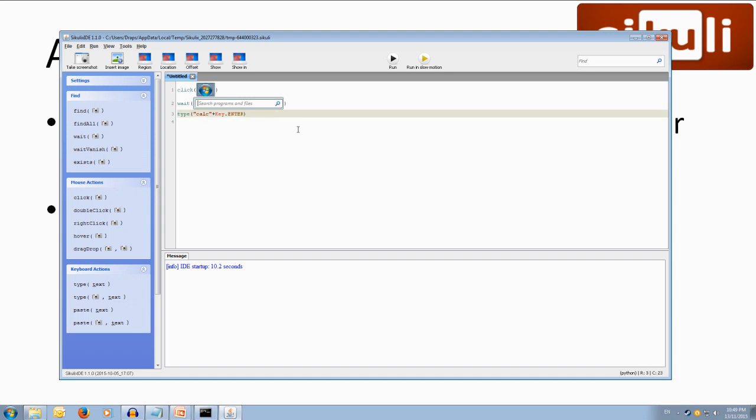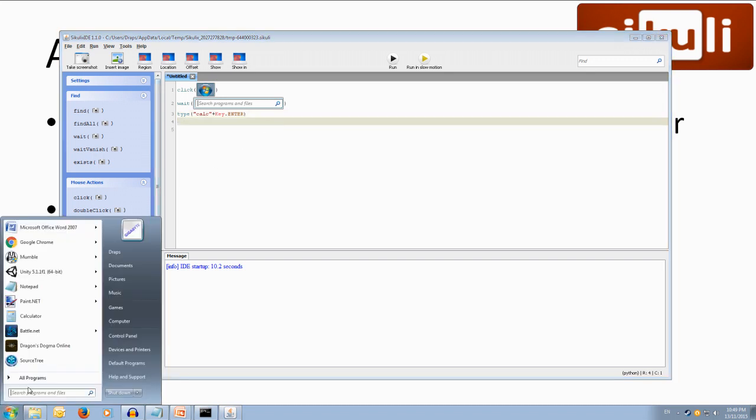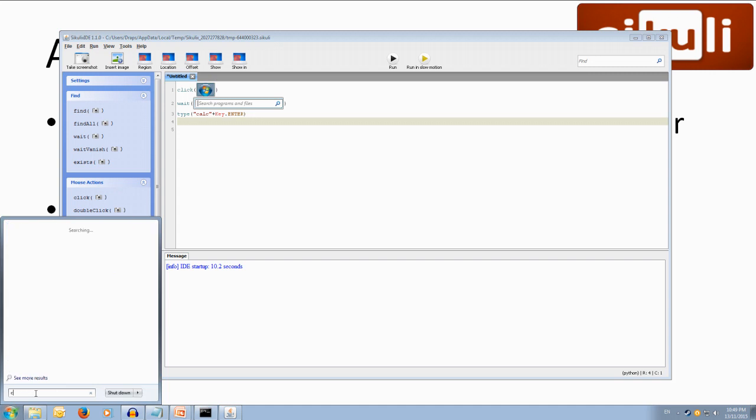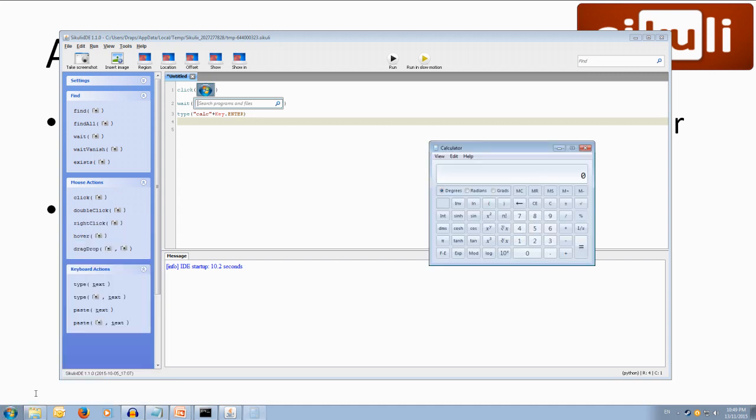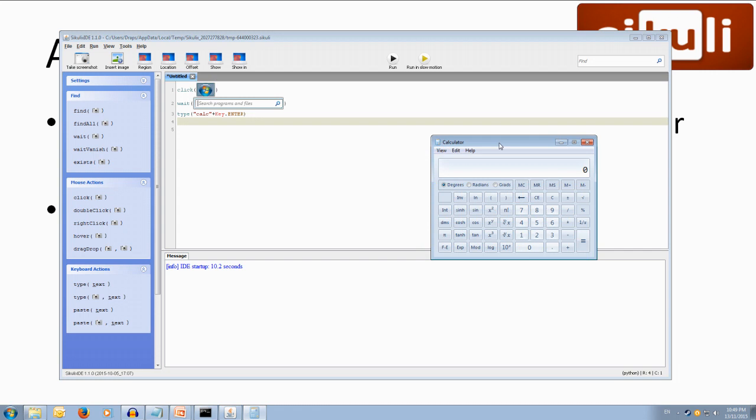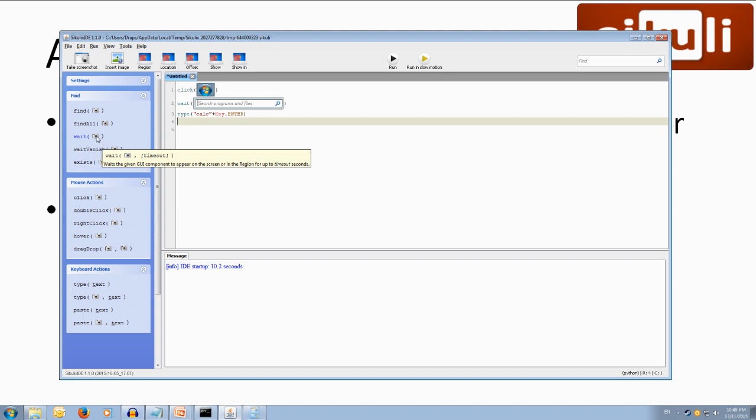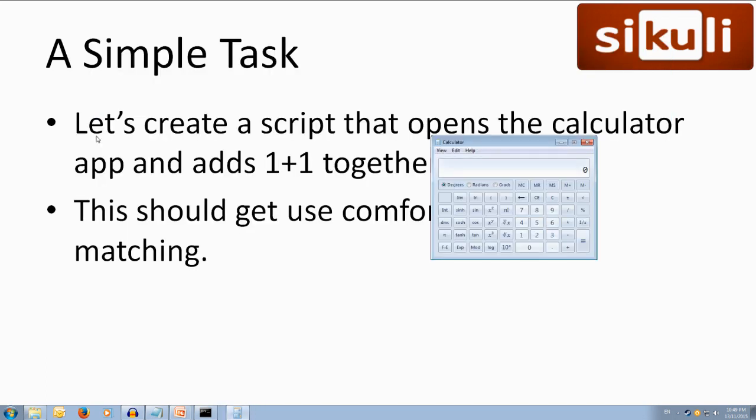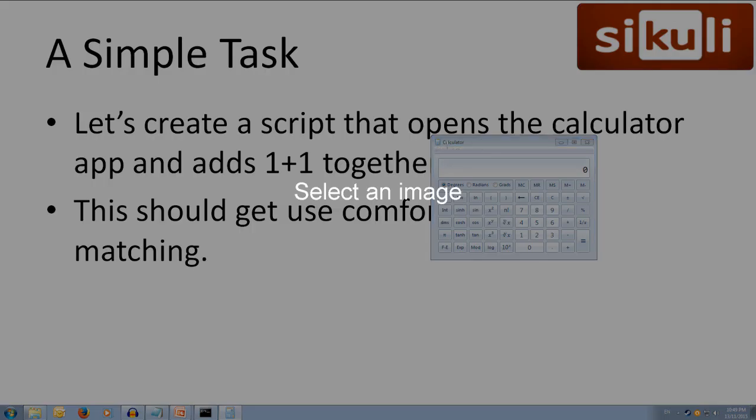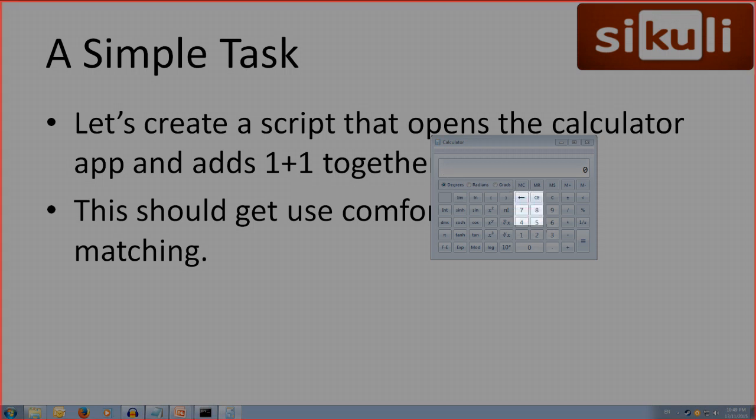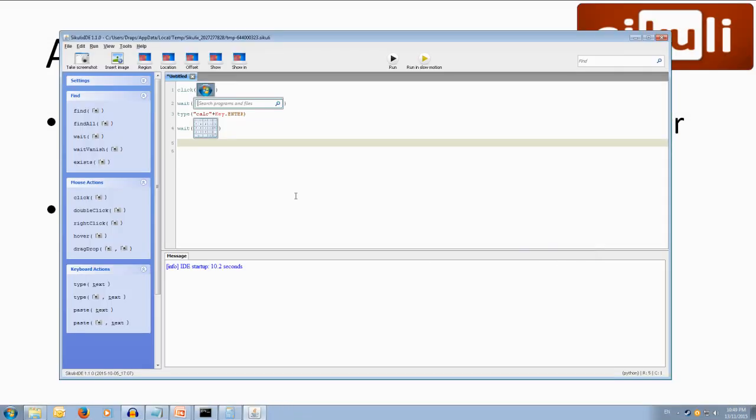So once that's typed in we want to wait for the calculator to appear on screen so let's open up and get our calculator open. So we've got a calculator image here we're going to come over to the IDE and we're going to wait and we're going to wait for this calculator to appear on screen so let's just wait for this number pad to come up. So there we go it's going to wait until it sees that number pad on screen.